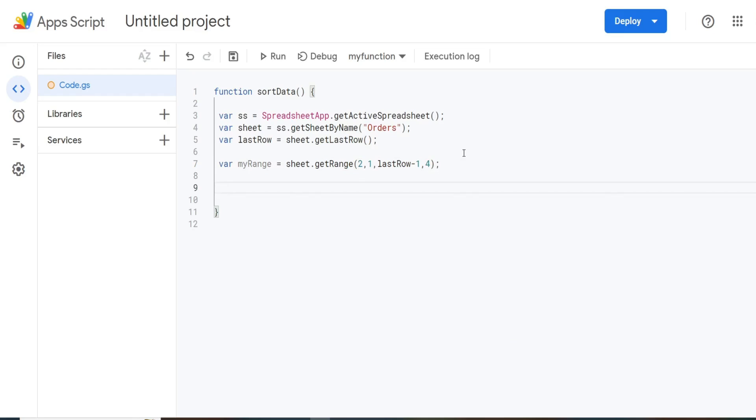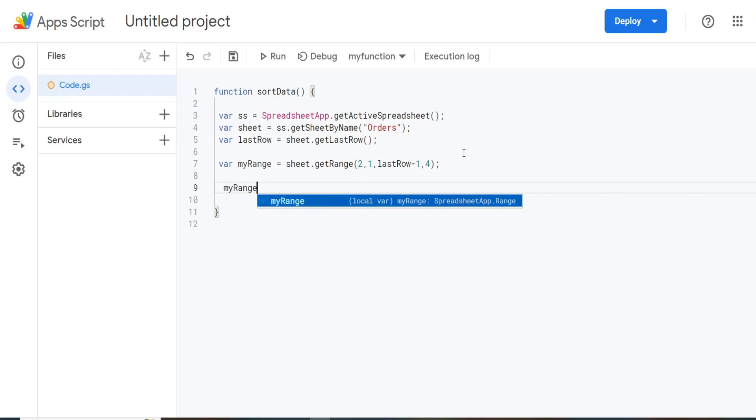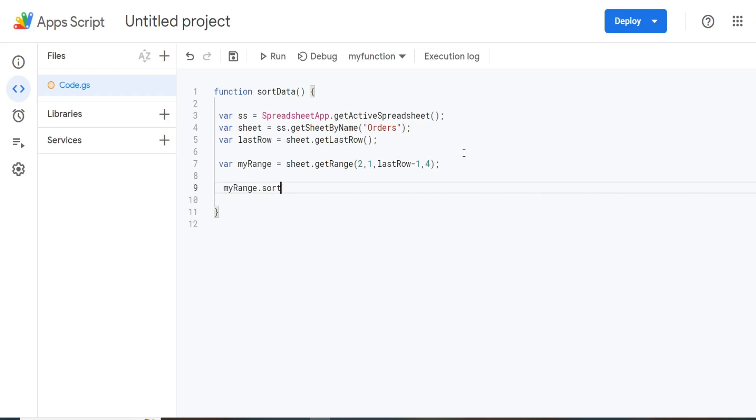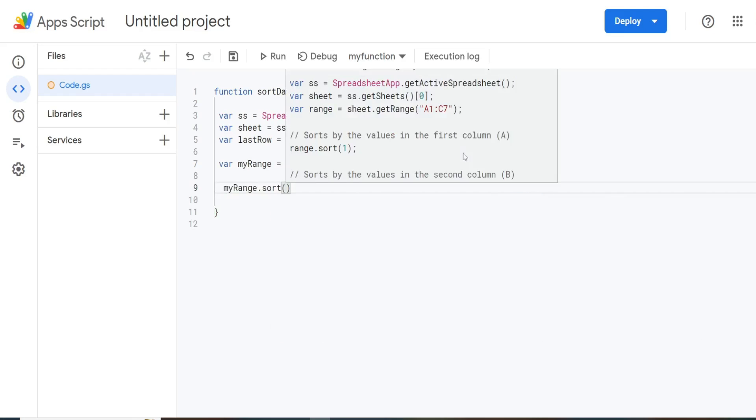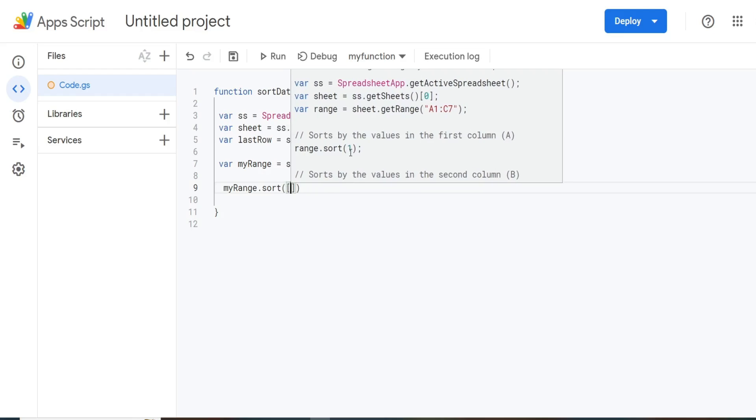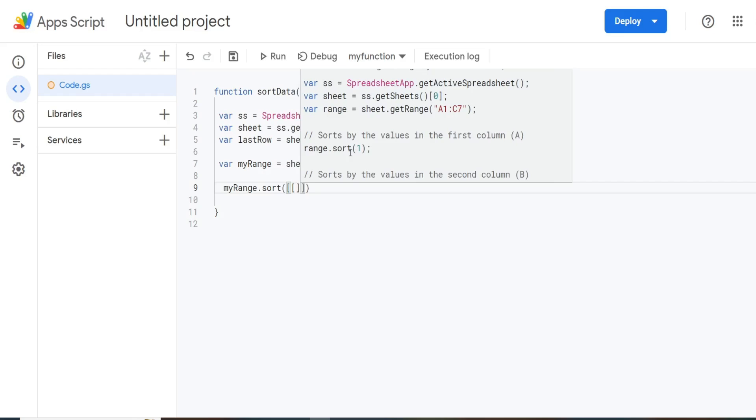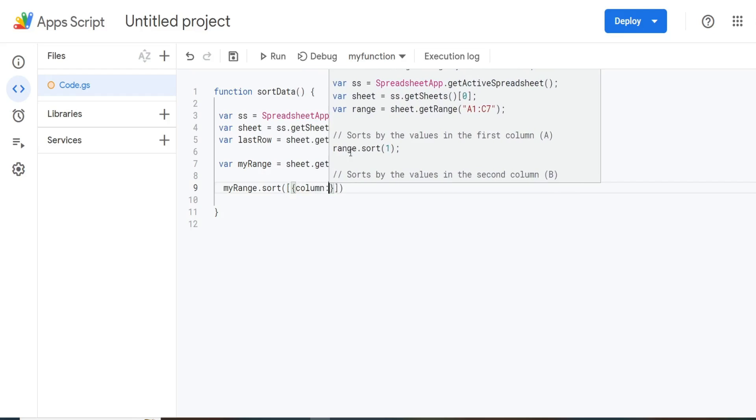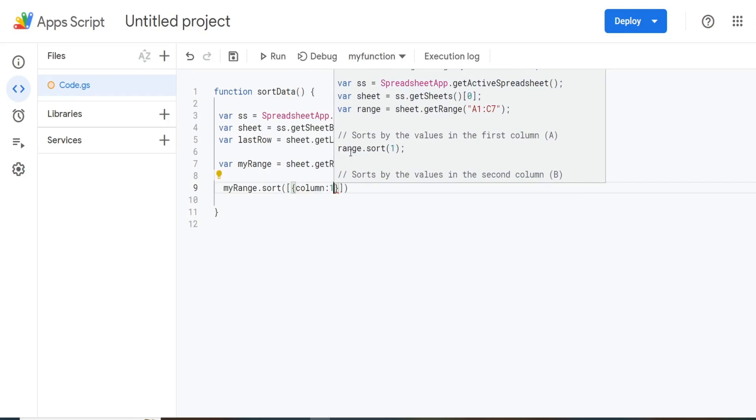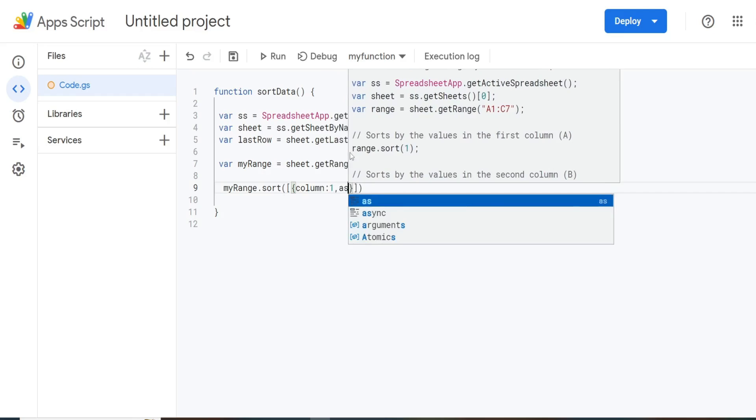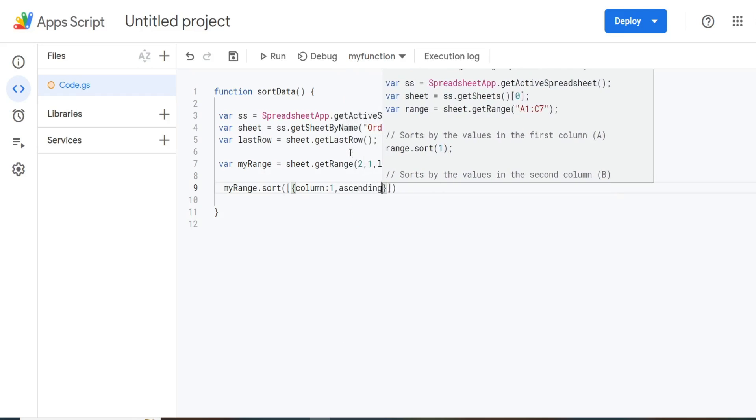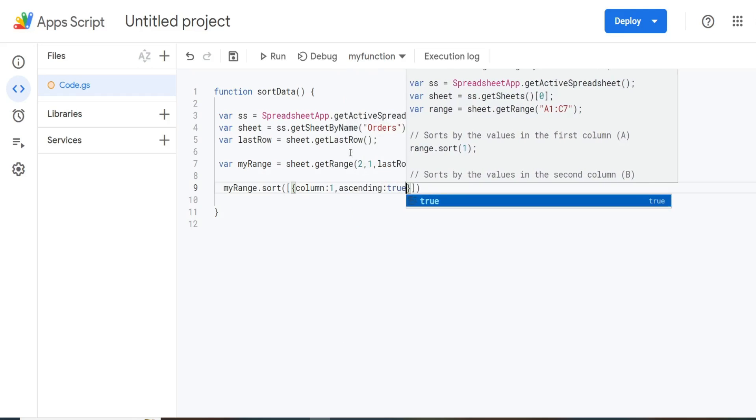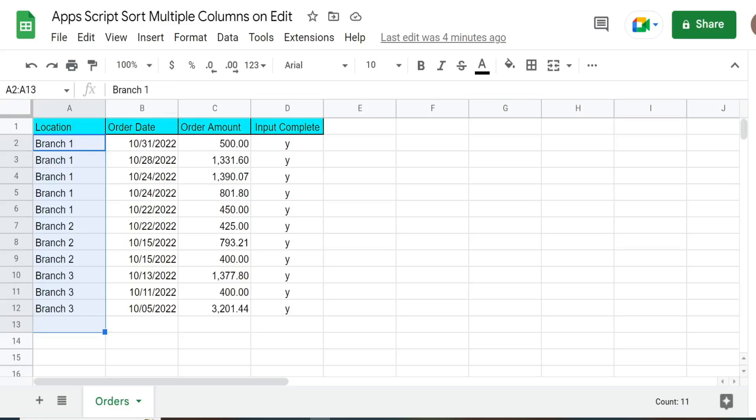So now we're going to reference our myRange variable. And then we're going to use the sort method. Now, there's more than one way to do this, you could just use a simple column reference as a sort, but we have multiple columns. And we want to specify whether or not it's ascending or descending order. So the syntax for that type of situation is going to be a set of brackets. And then for each individual column, they're going to be enclosed in a set of curly brackets. So we're going to have the keyword column, a colon reference that column number. And then the keyword ascending, and another colon, and then this is a true false input parameter.